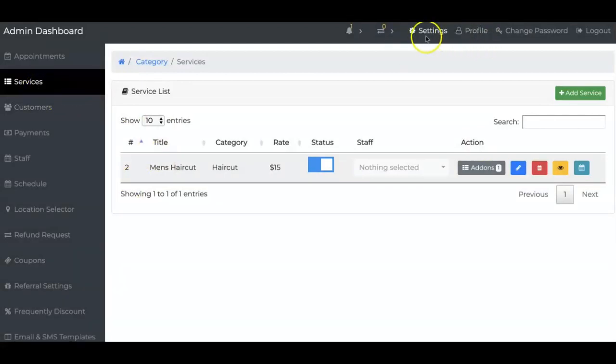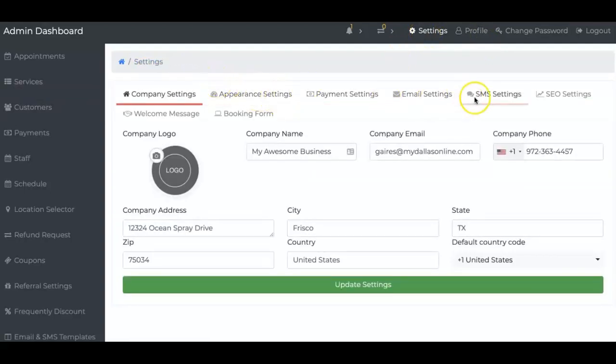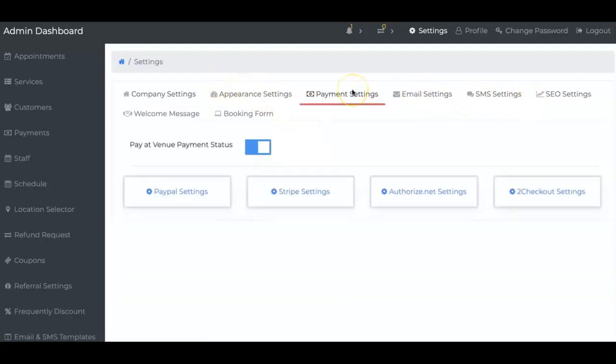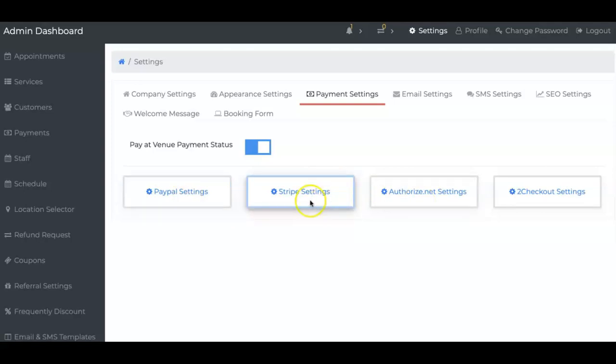That's the services. You need to take care of that first. Once you have done that, you would go to settings. On settings, it's very simple. How do you want to accept payments? If you accept payments through your own POS system at your store, not a problem. You don't need to use it. If you do want to use Stripe, PayPal, Authorize.net, or 2Checkout, the options are here for you. A lot of my clients use Authorize.net or Stripe.